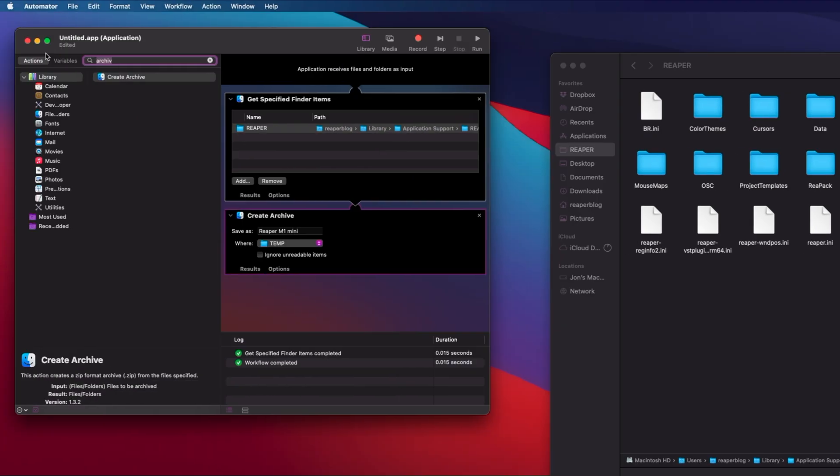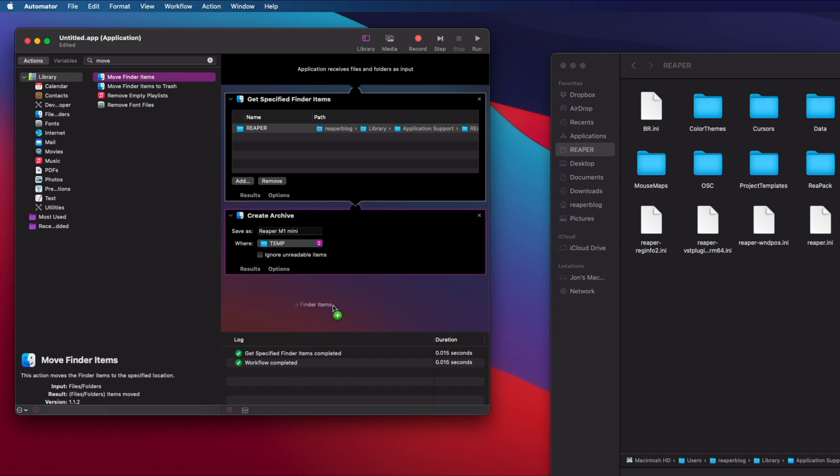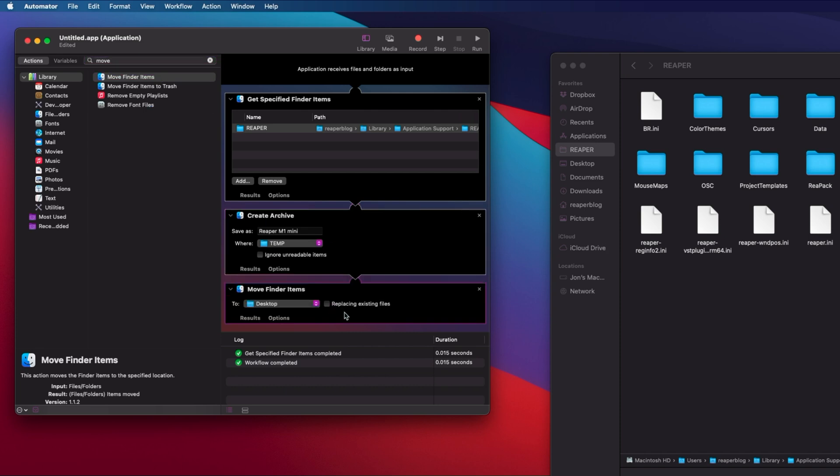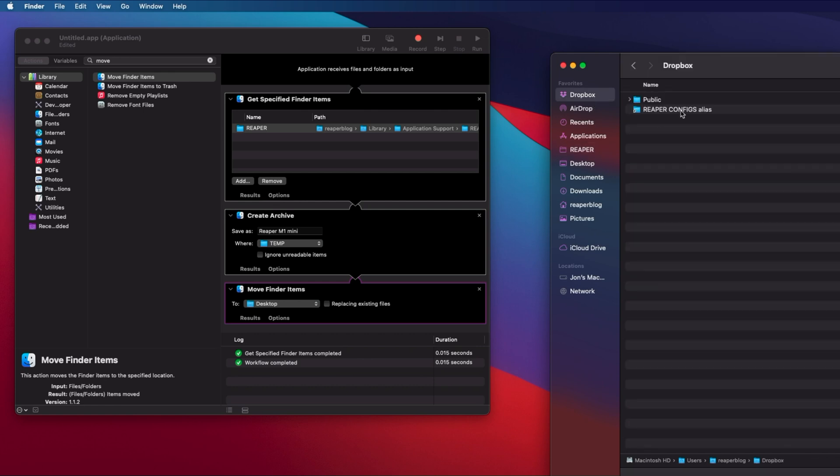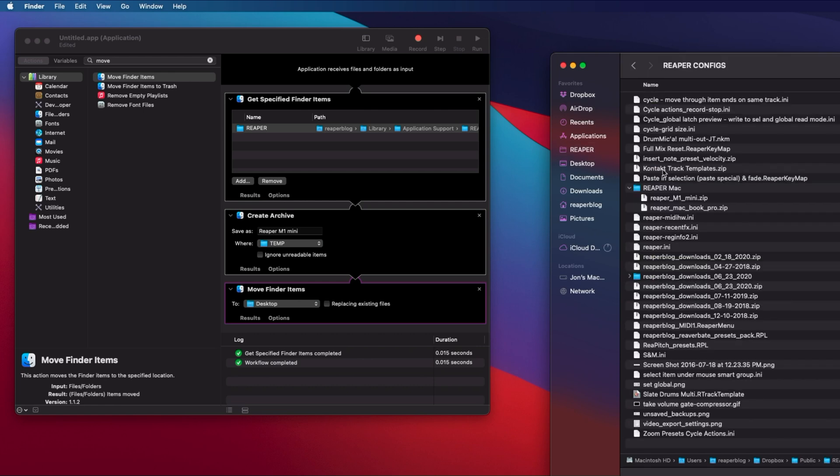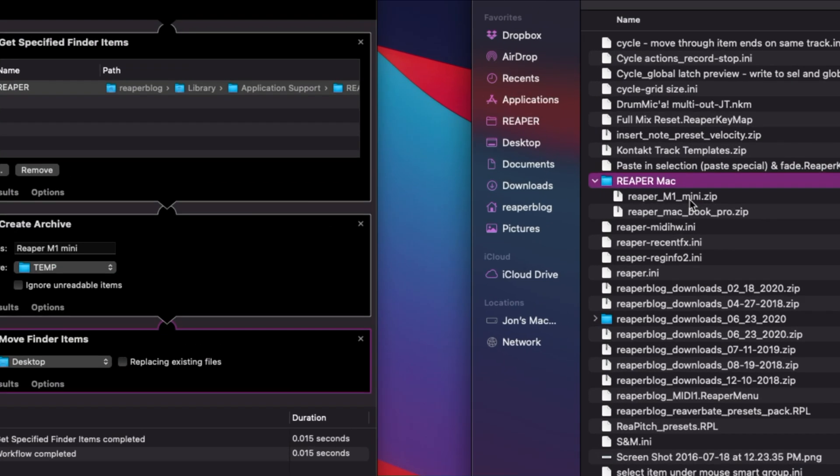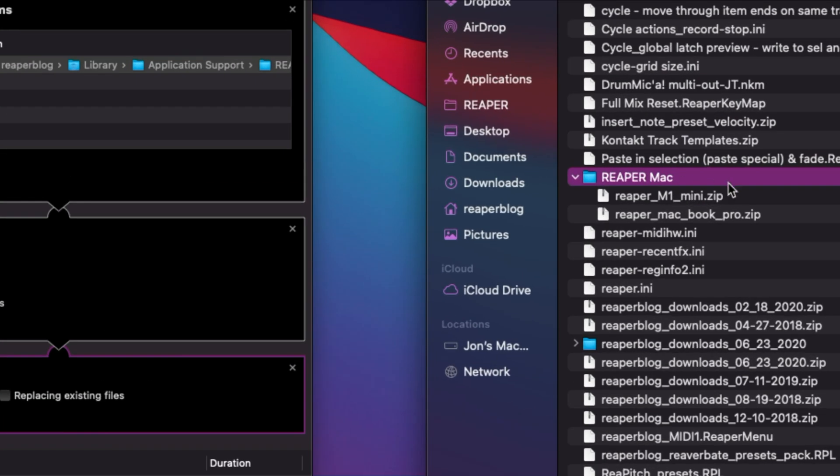I'm going to move finder items. That goes in there. Where are we moving it to? Moving it to our Dropbox folder. I have a Reaper configs folder and a Reaper Mac folder. You can see here I've got Reaper Mac, my Mini,